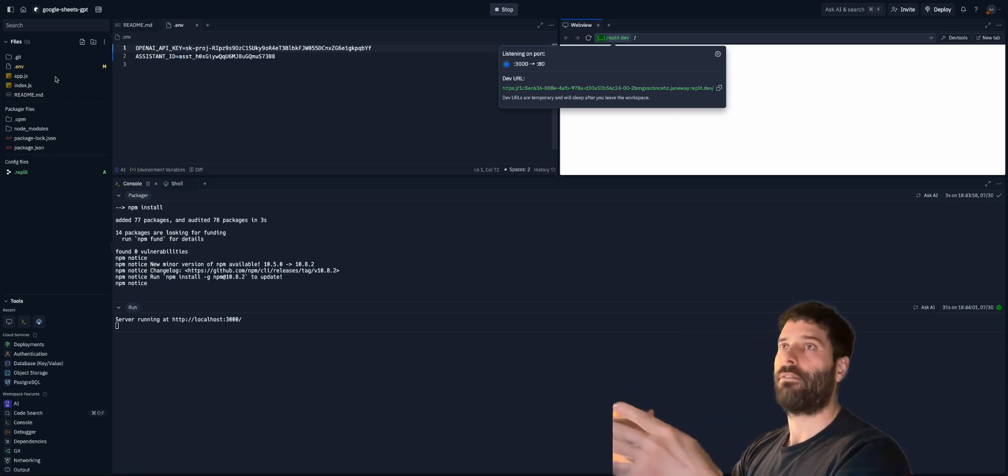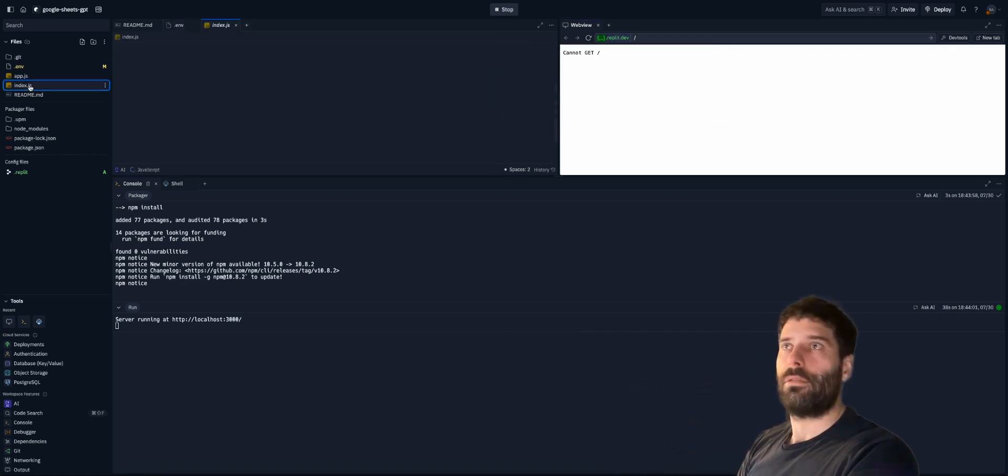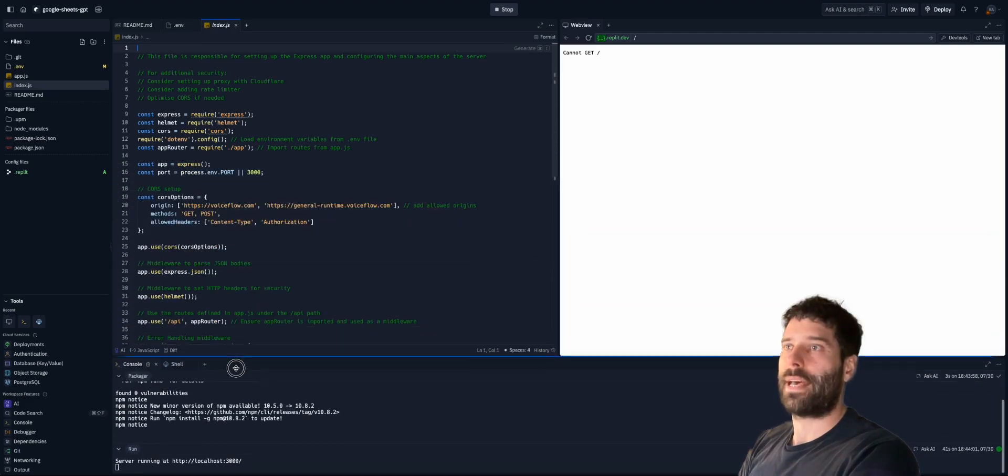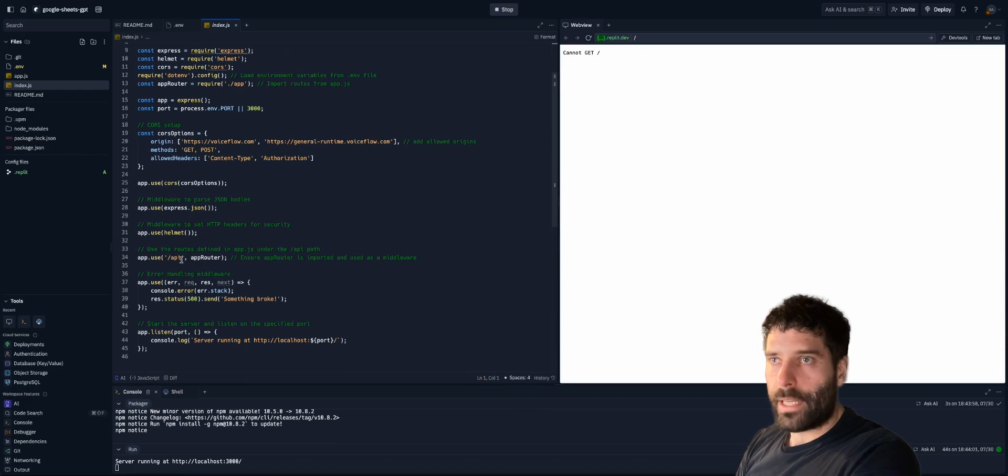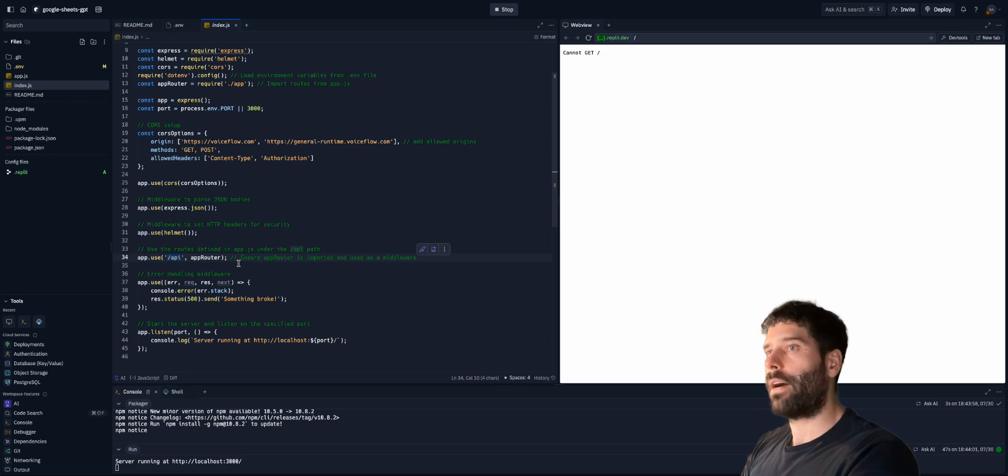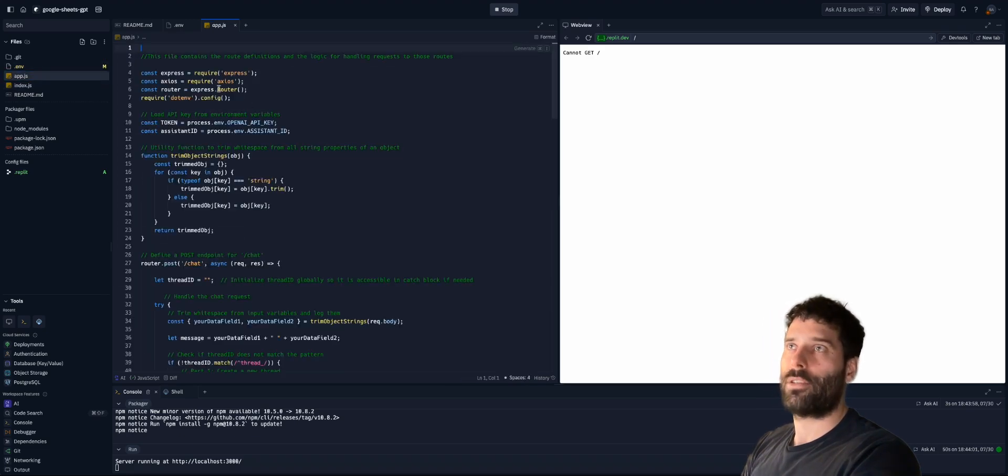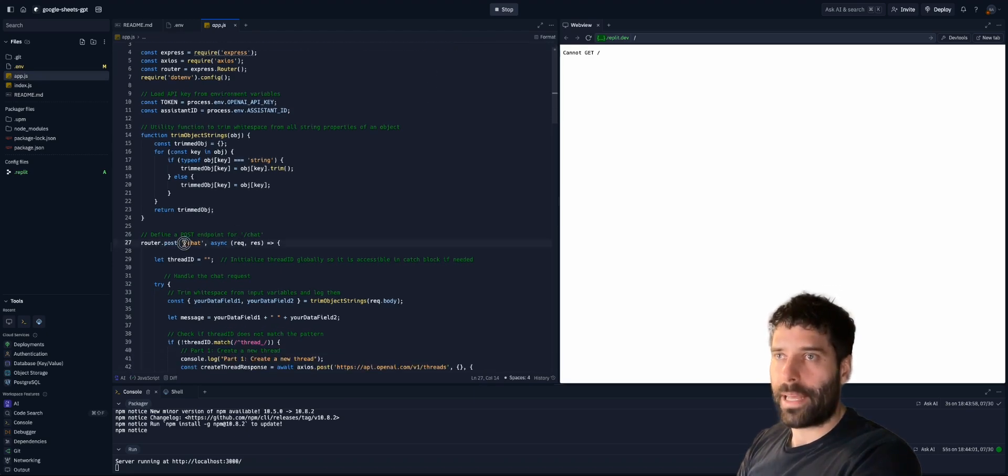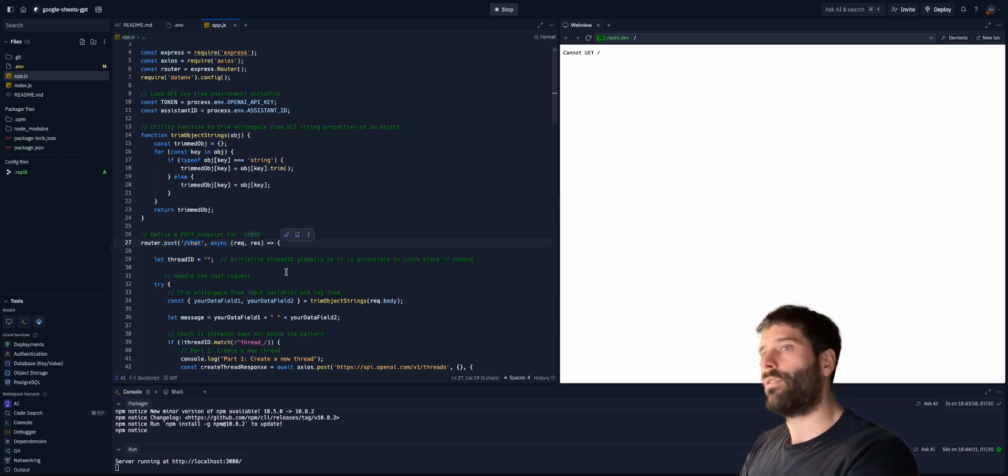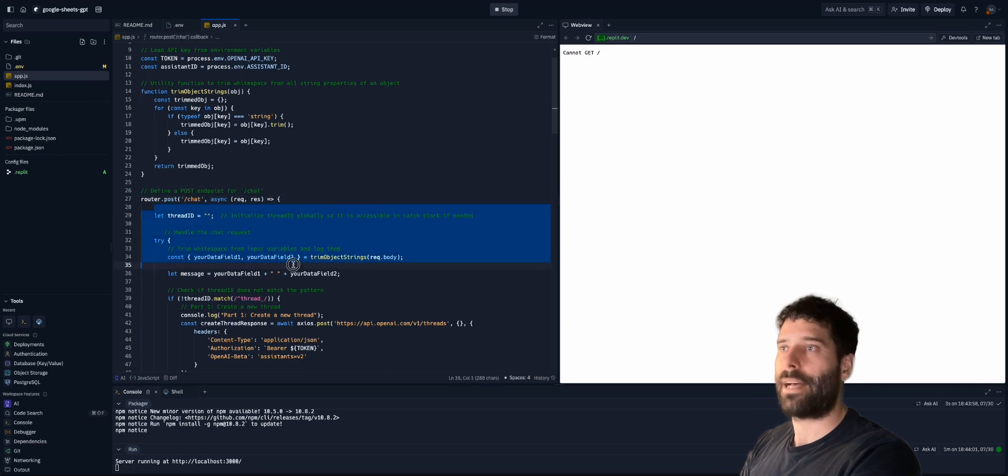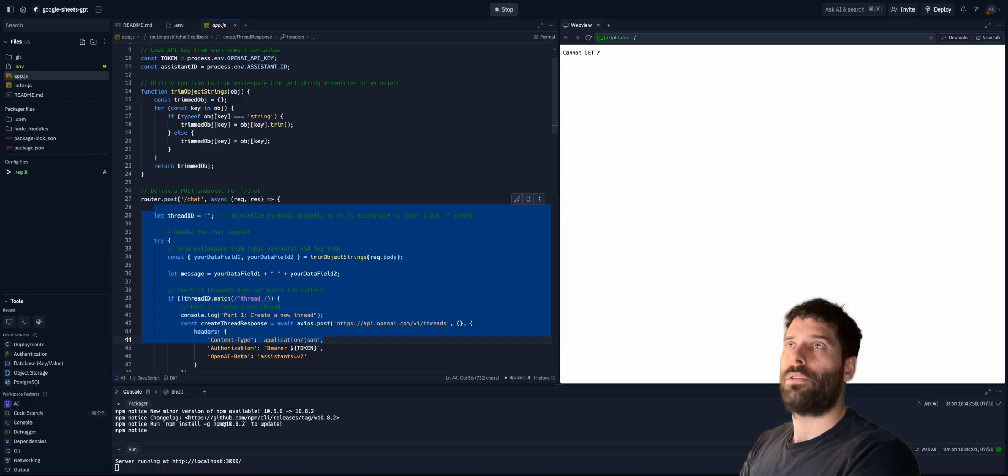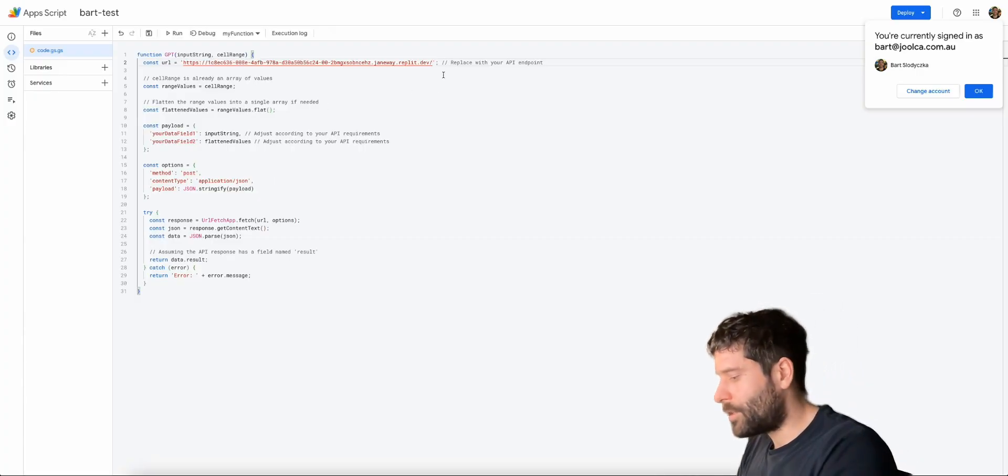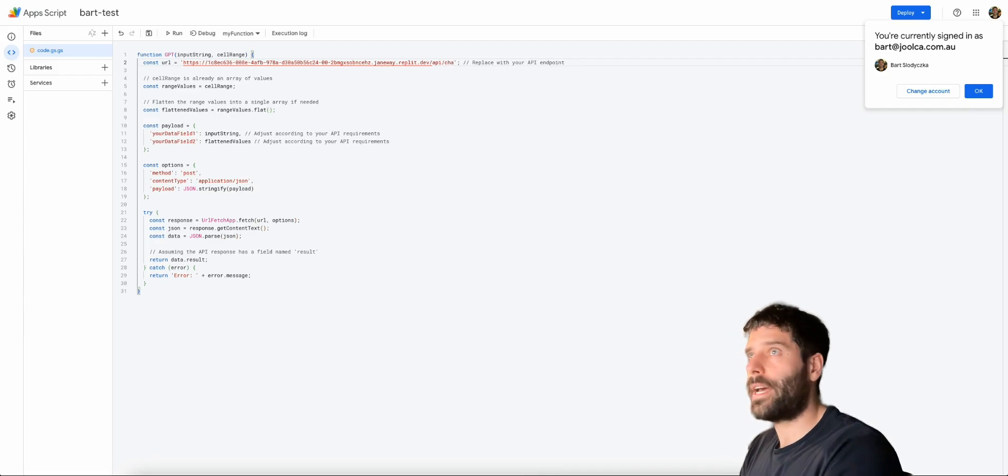So you can watch that video to get more of an understanding of how this works. But at a high level, index.js is our main entry point for this app. And if we scroll down a little bit, we can see that we need to append forward slash API onto our URL so that we can get into app.js, where the main logic of our app is. And then scroll down and then append forward slash chat onto the end of that URL. So that when we get our inbound payload, we can just pass it directly into our logic. So back in the script, let's do forward slash API and then forward slash chat.